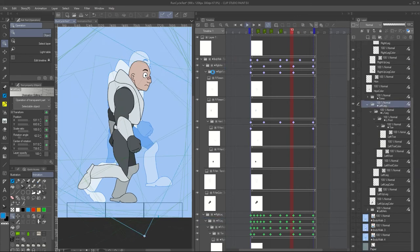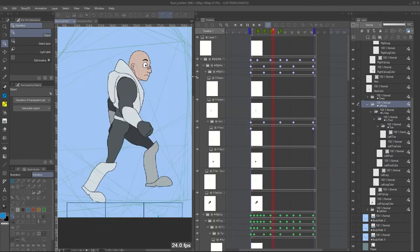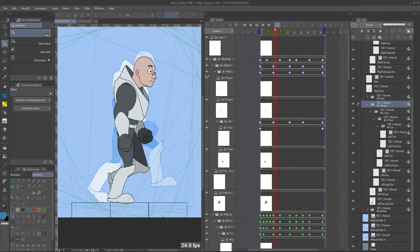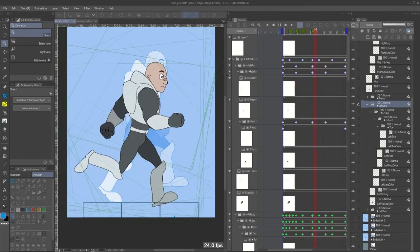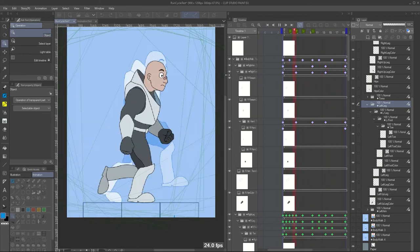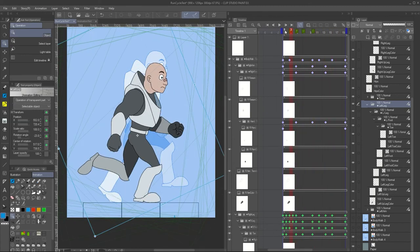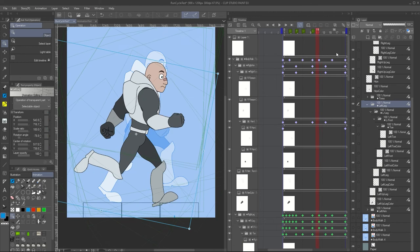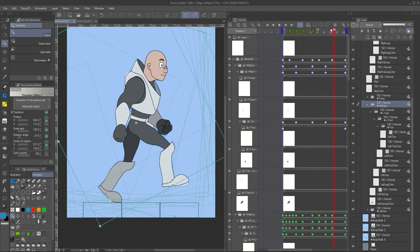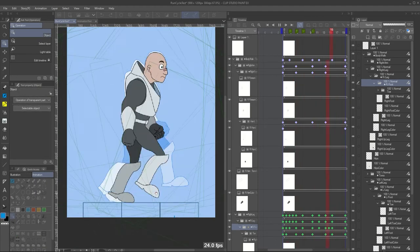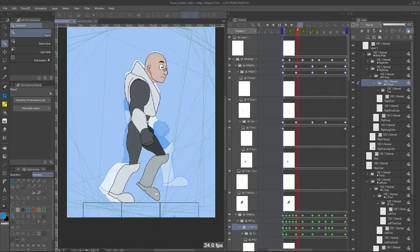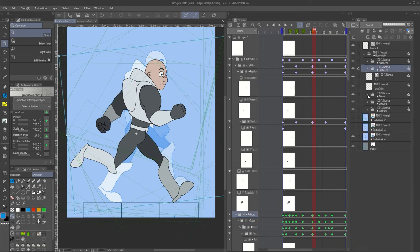Now let's check the movement. The cycle will repeat. We need to fix the intermediate positions because the shoes need to hit the reference line for the floor. Now it's working — the shoes are hitting our reference line, and now we can erase the reference positions we used.